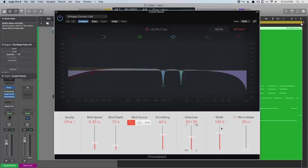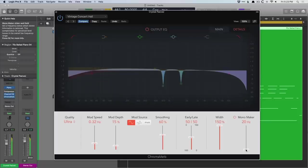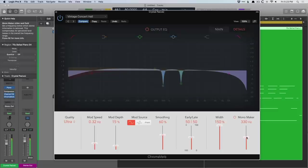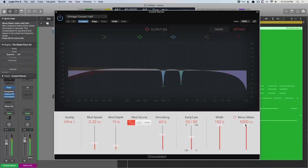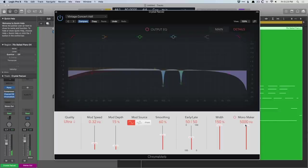So let's tuck this down. We'll set this to 150%, and then start to play with the mono maker slider. Check it out. So 5,000Hz and below is summed to mono.